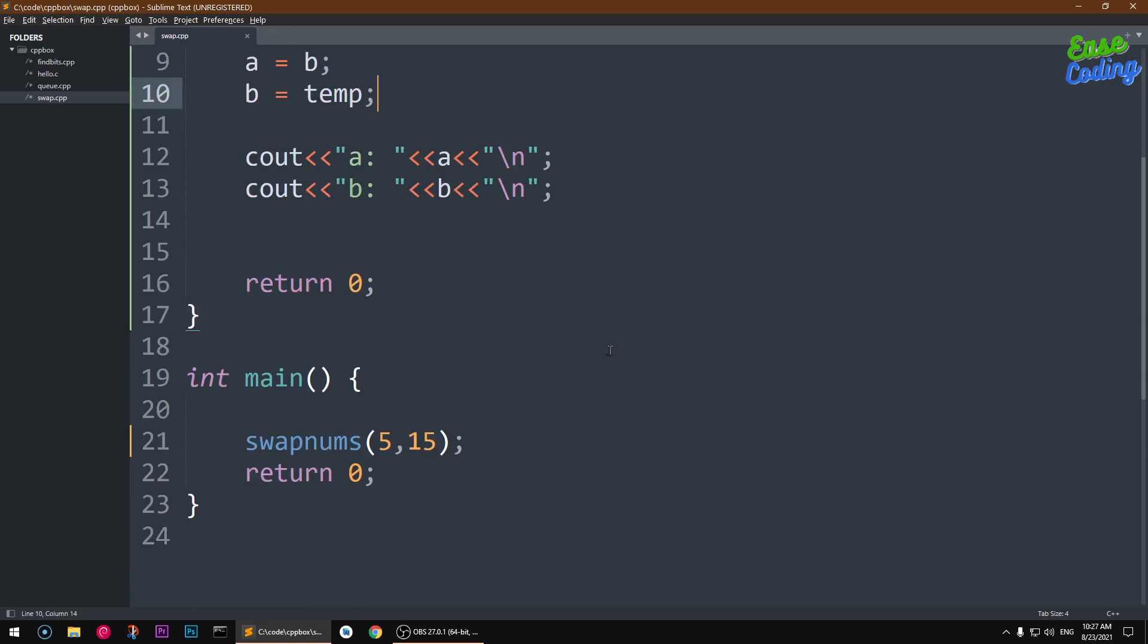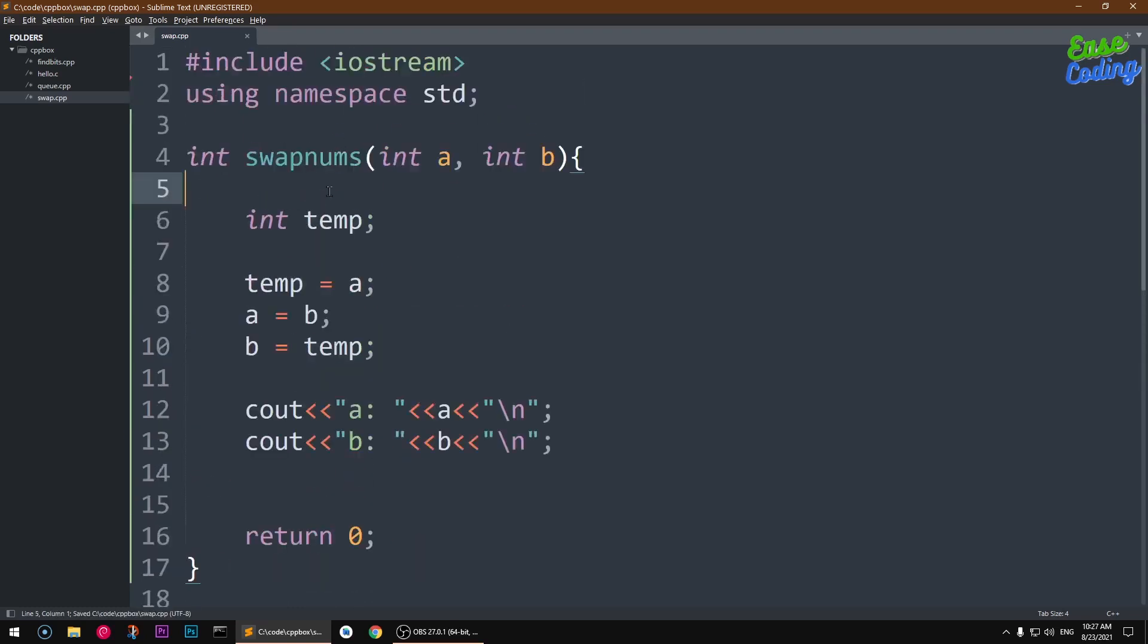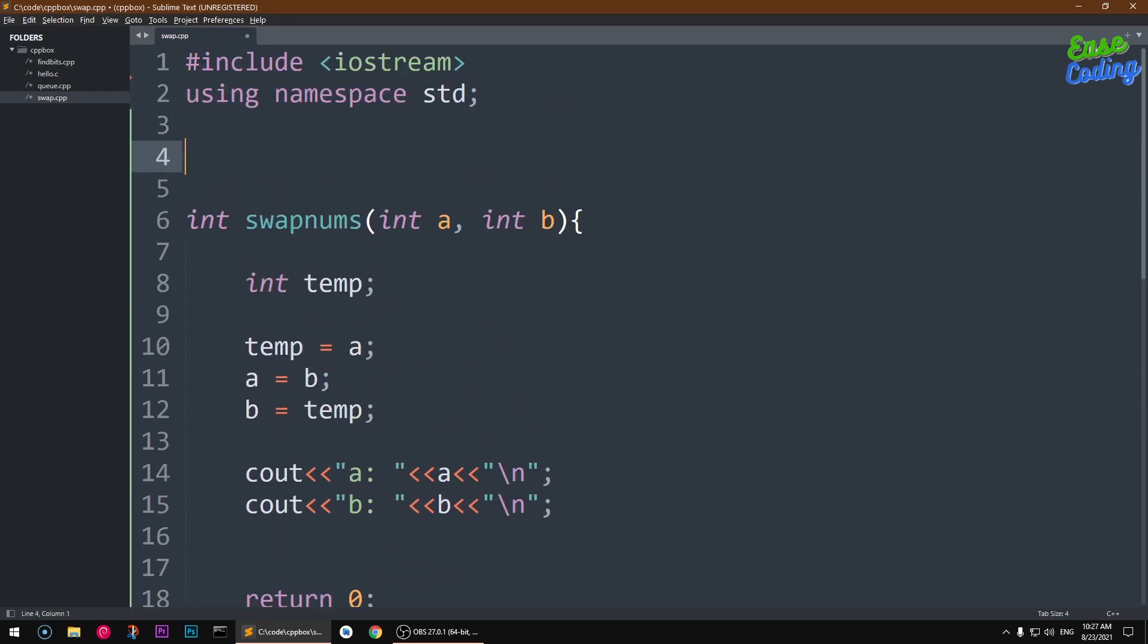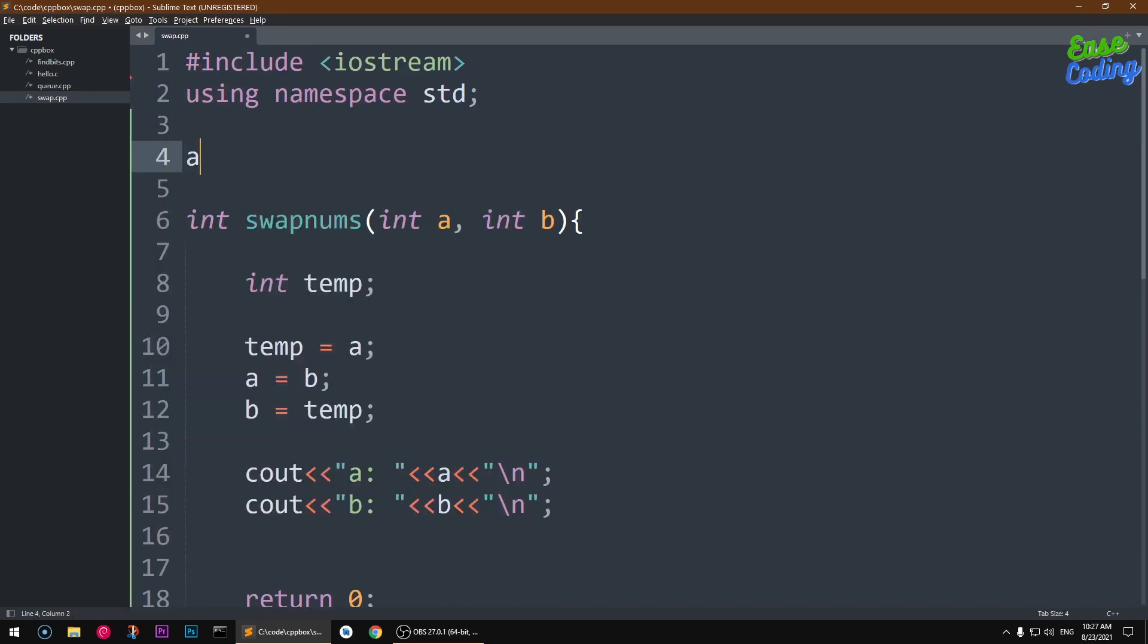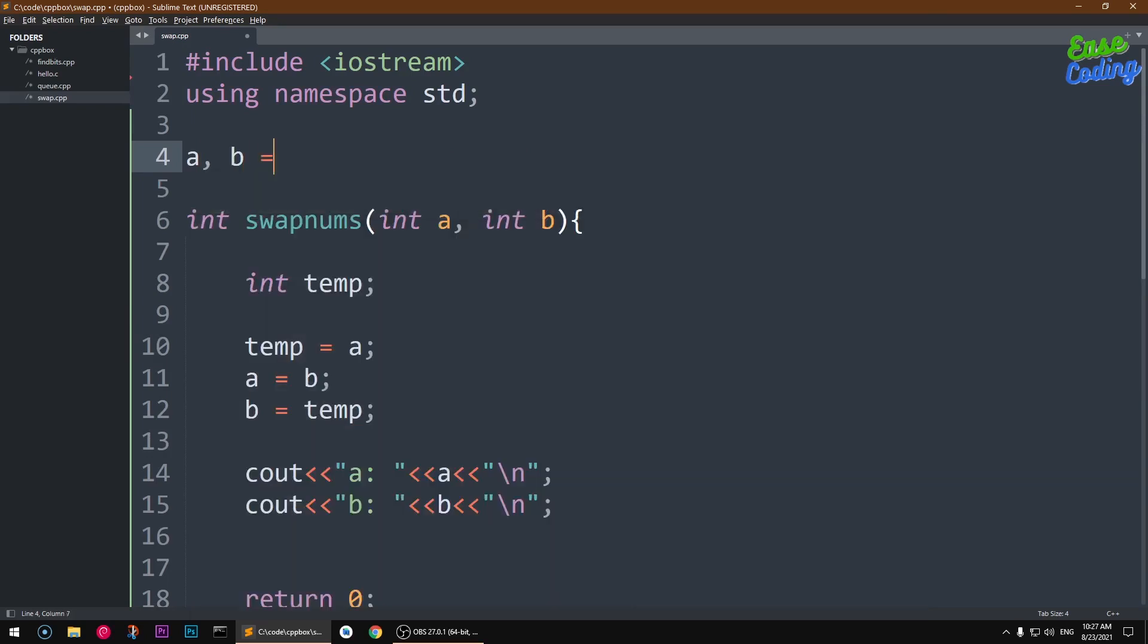In modern languages like Python or Ruby, you can simply say a, b equal to b, a, but this is C and C++, so you don't have that option here.